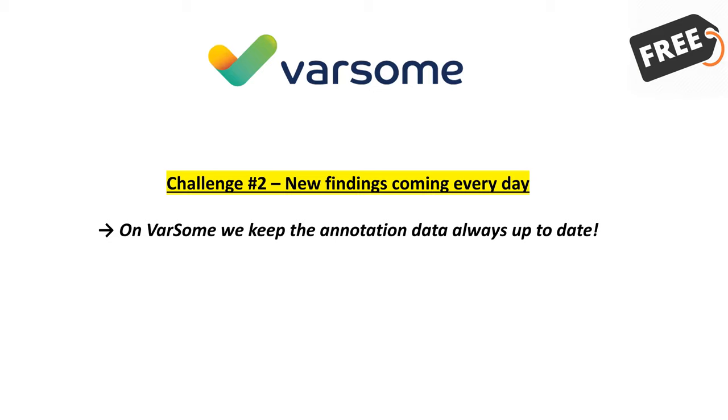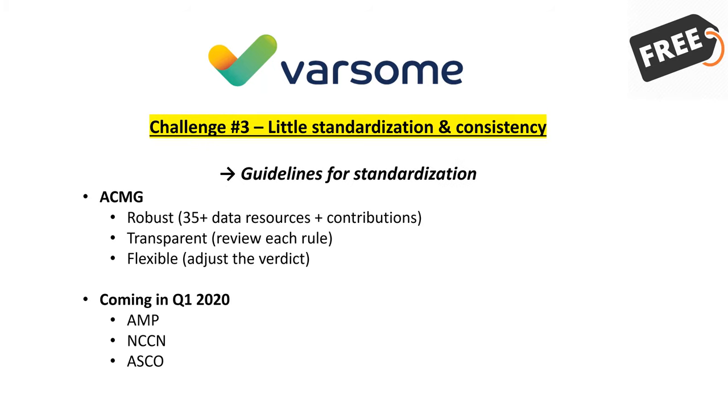On Varsom you can find annotation data from Gnome AD, from ClinVar, from somatic data resources like Cosmic, Civic, PMKB, ICGC, expression profiles, a list of publications, clinical trials, drugs, annotation data for copy number variation, clinically relevant data for genes, phenotypes, and diseases, and so on - over 70 data resources integrated under one knowledge base.